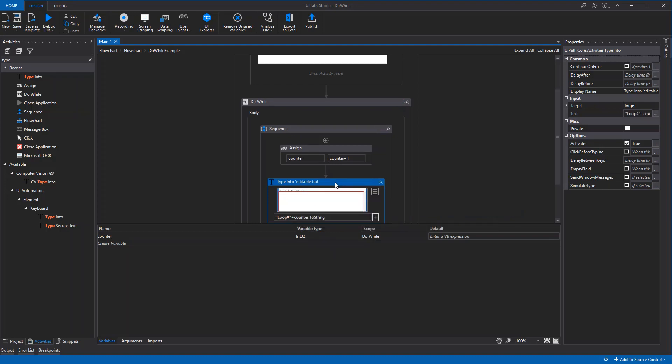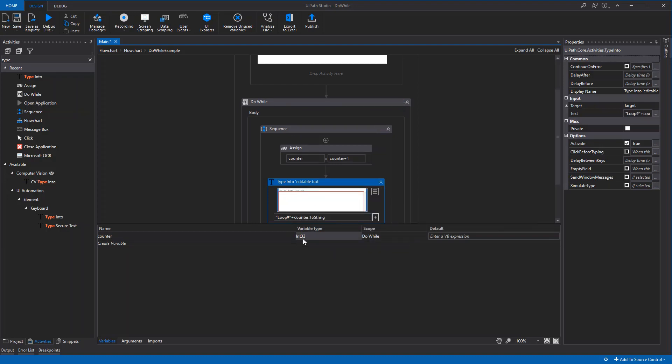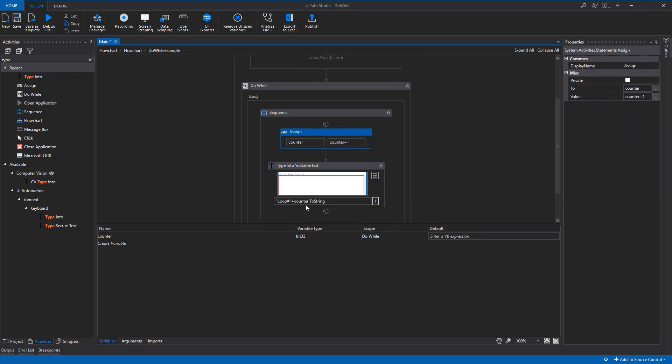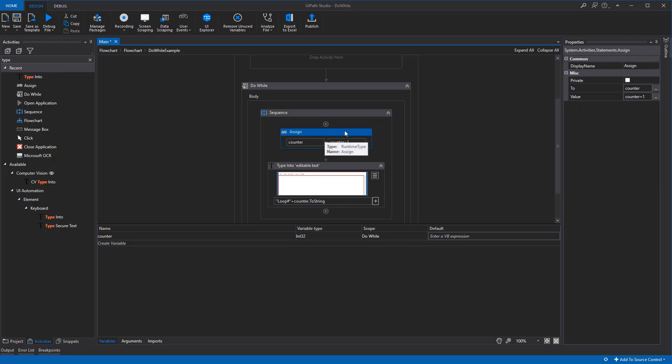First, the counter is zero since we haven't specified a default. The loop will add one to it and then type it in here. So the first note will be 'loop number 1', all the way up to when the counter is five.